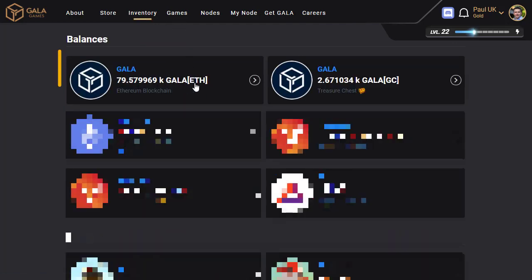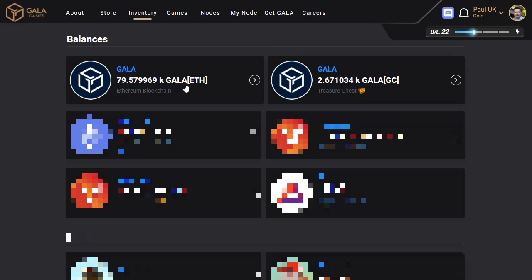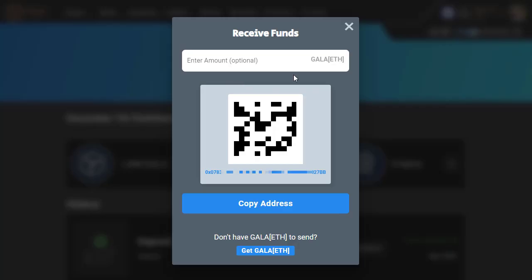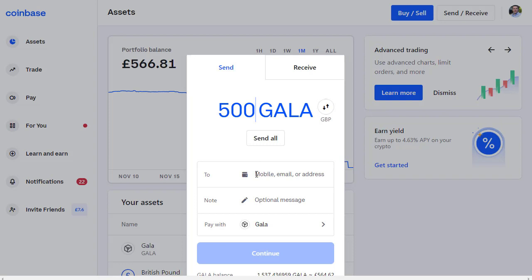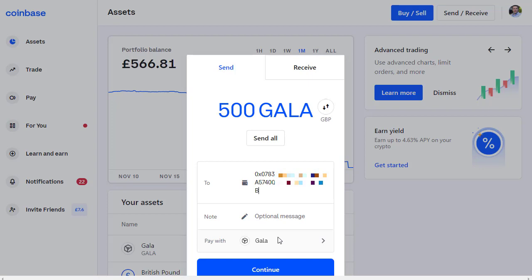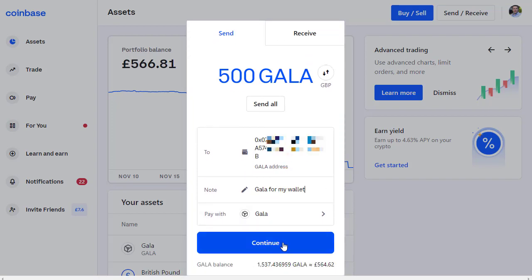From Inventory, you want 'Gala Ethereum' — not the Gala GC treasure chest, but the Gala Ethereum option. Click on that section and it says 'Get Gala' — click that link. This shows our Ethereum wallet address, which is where we want to send our Gala coin. Click Copy Address, then go back to Coinbase and paste that address as the destination for our Gala coin. You can also write an optional message for your own reference, such as 'Gala for my wallet.'